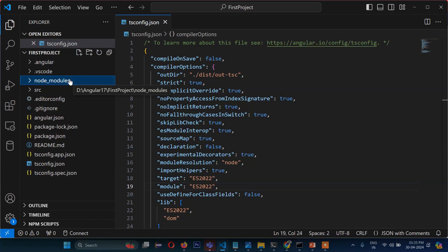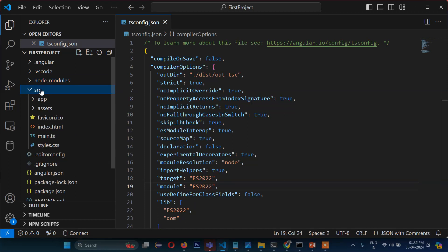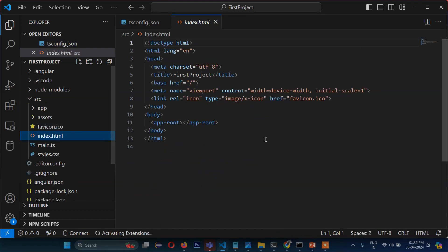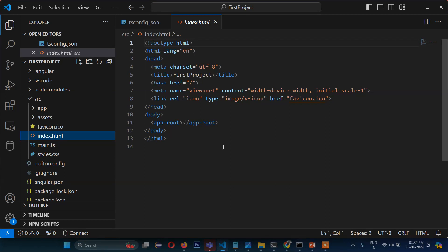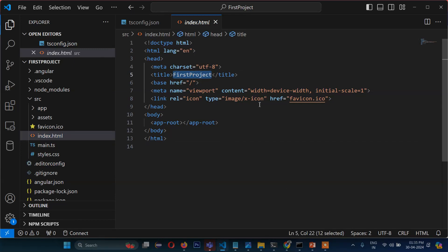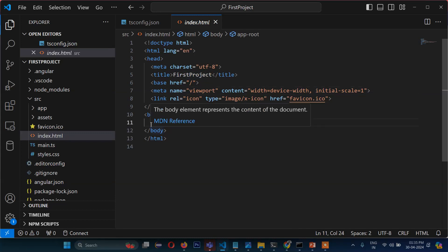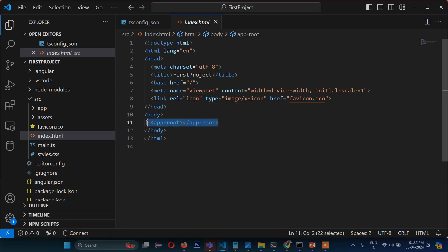The most important directory we will be working on is src — source. Inside src, the first file is index.html. This is the first file that runs in the browser when you run the project. It doesn't contain much information — it has just a title, the viewport meta tag, and one very important tag: app-root.